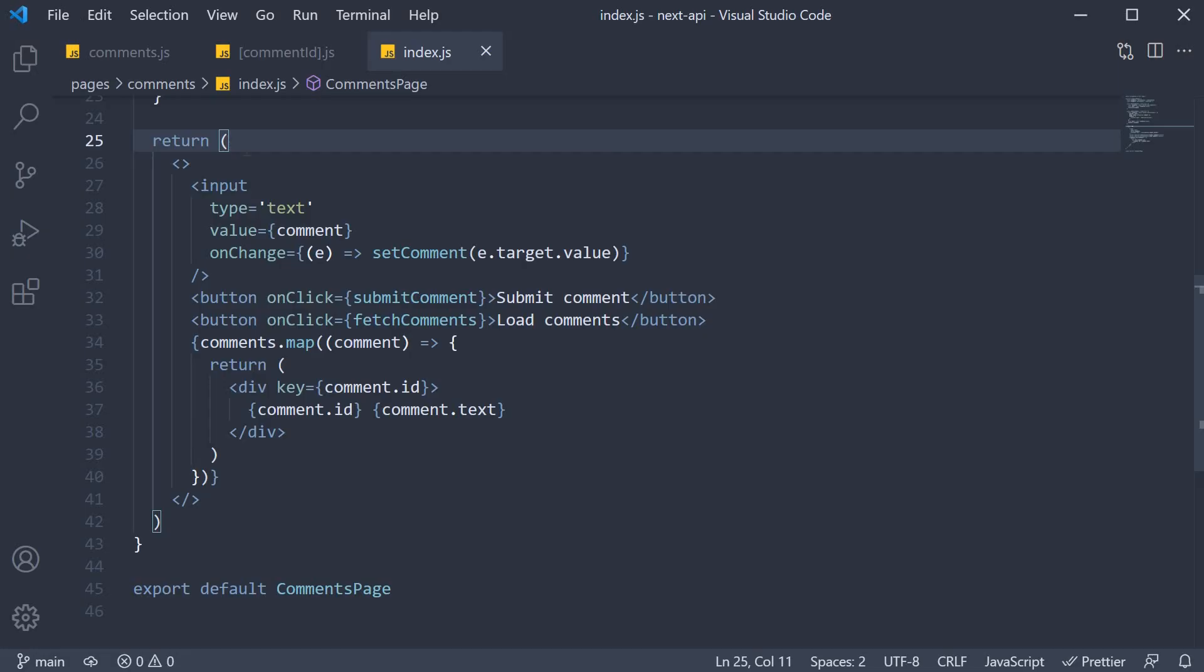We have two steps to implement. For the first step, we are going to add a button against each comment, and on click of the button, send out a delete request with the comment ID.